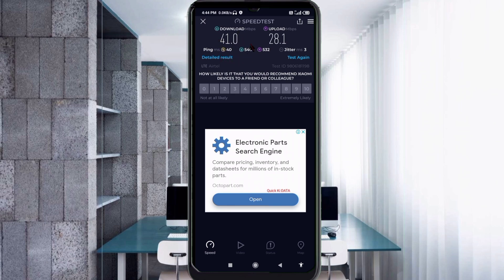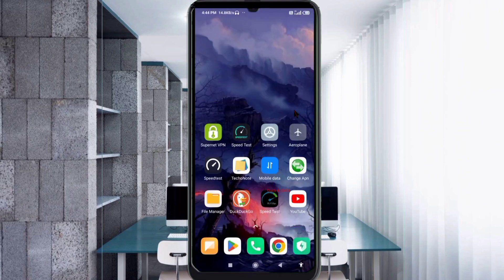Ping: 40 ms, jitter: 3 ms. Thanks for watching — don't forget to like, subscribe, and share it with your family and friends.